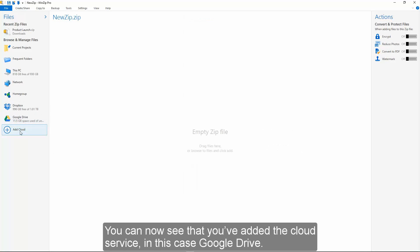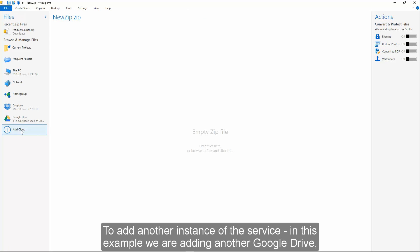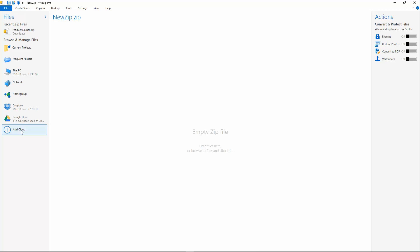In this case Google Drive. To add another instance of the service, in this example we are adding another Google Drive.